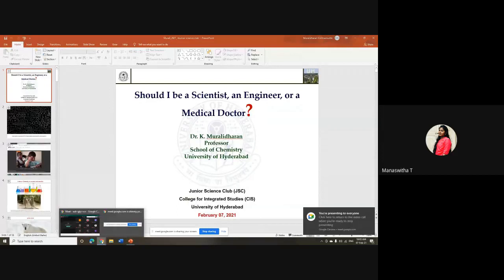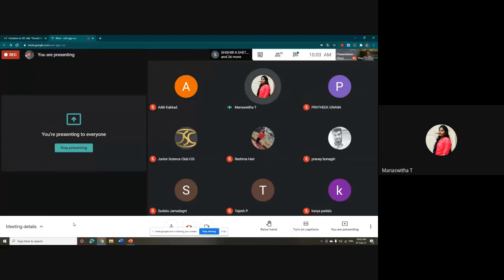Good morning. I welcome everyone to our talk by Professor Murali Dharan about the influence of science and how its knowledge is translated into various products that we come across in our daily life.